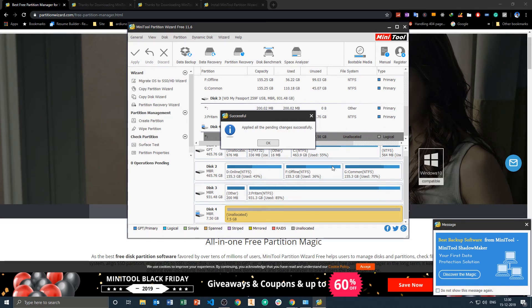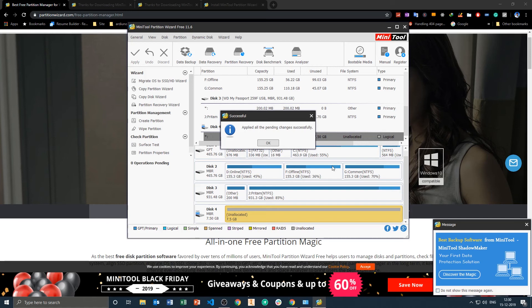So formatting is quite simple. You can perform the formatting operation with the help of Windows as well, and with the inbuilt format function of this particular tool.